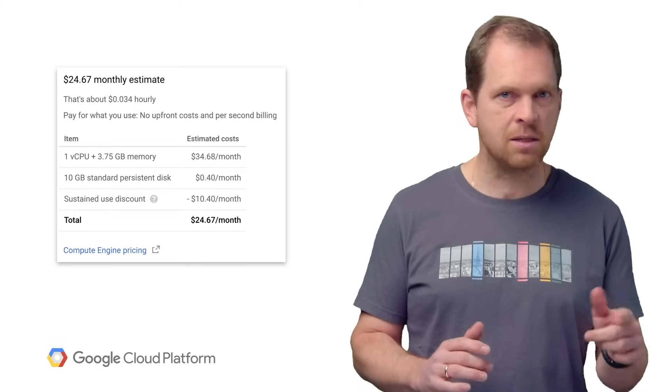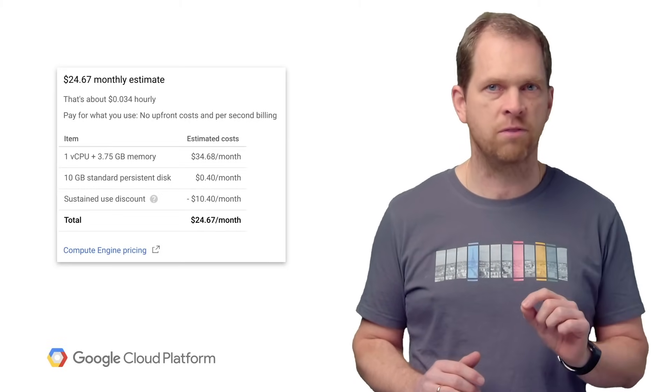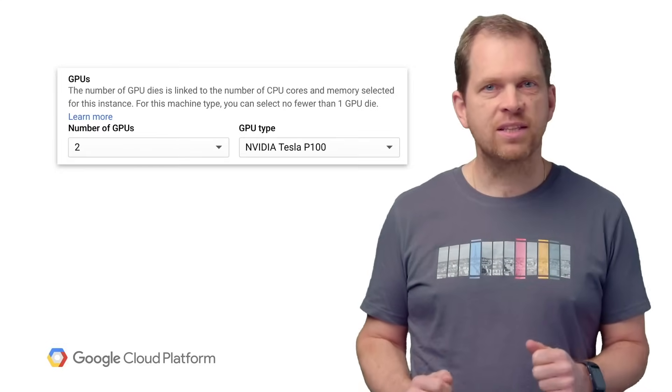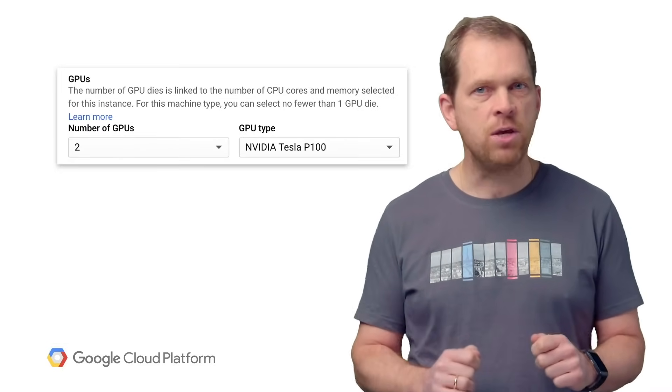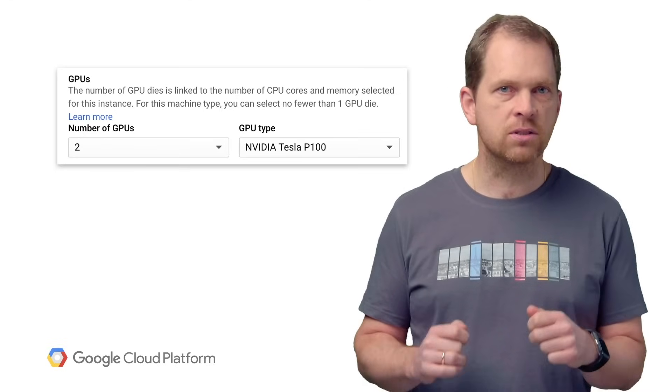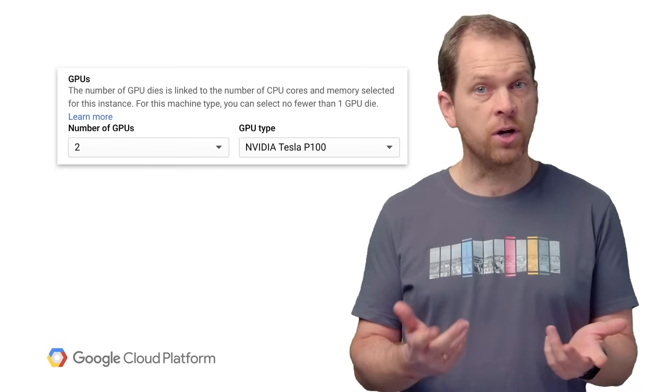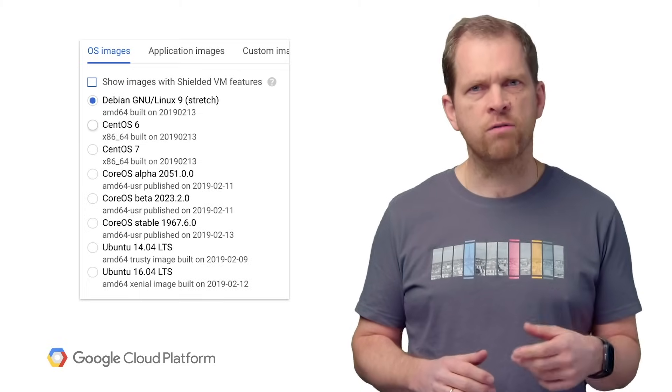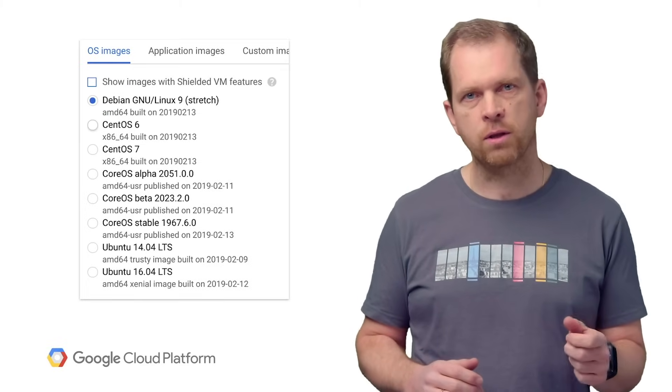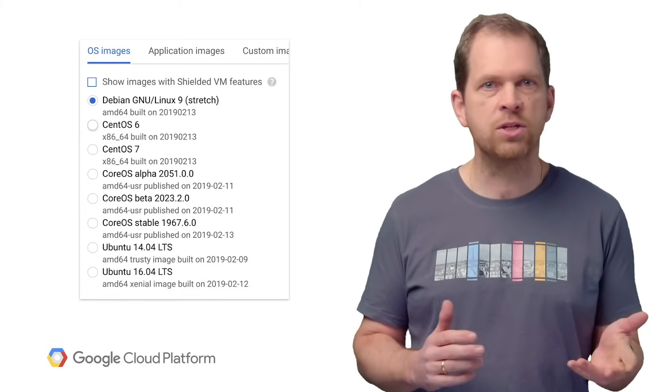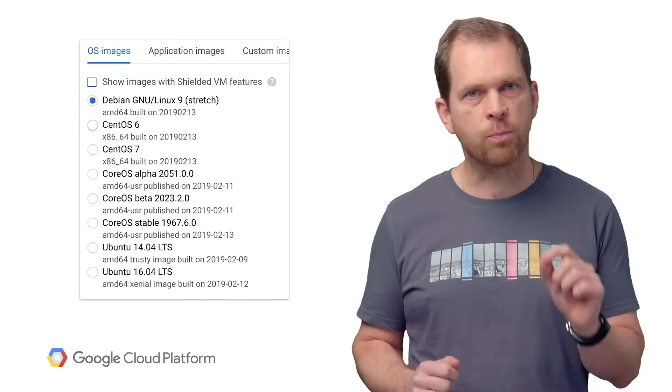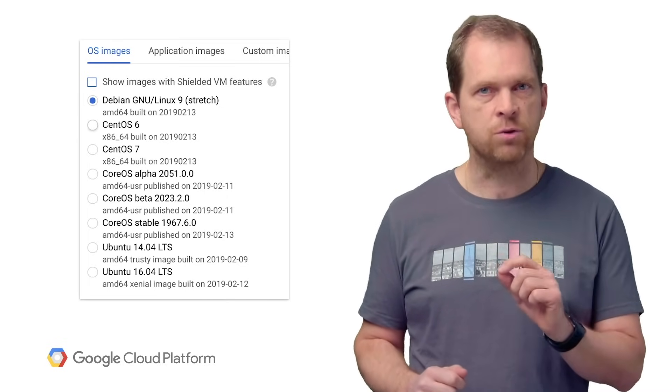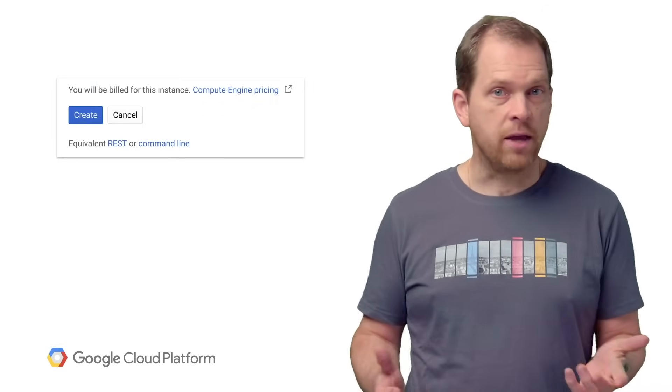Note how a cost estimate is provided while you configure the VM. A few options that I really like to point out is the ability to add GPUs or TPUs, that is Tensor Processing Units, to your instance, and the plethora of OS images that are supported, including numerous Linux distros and MS Windows, plus the support to use a custom image if you see fit.